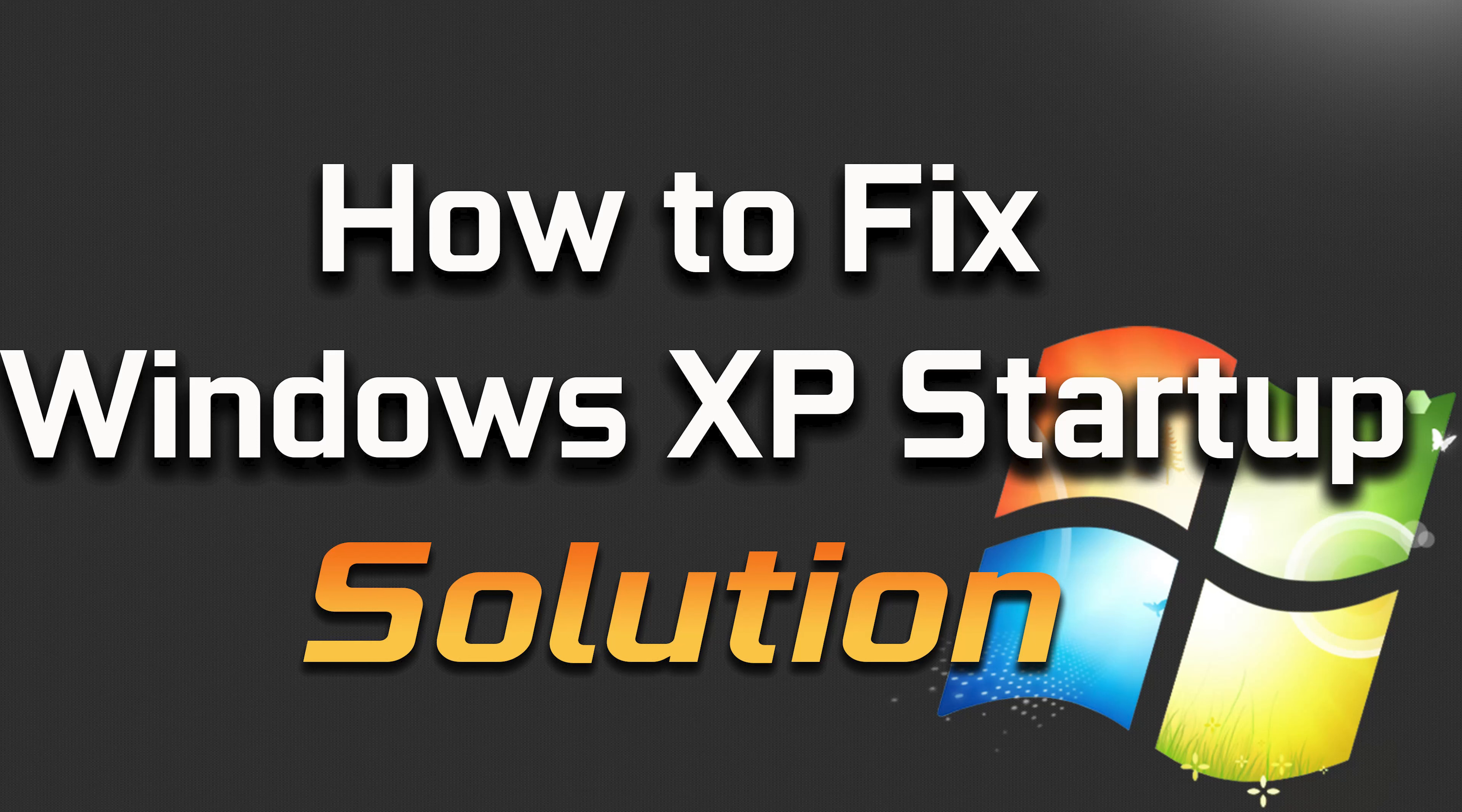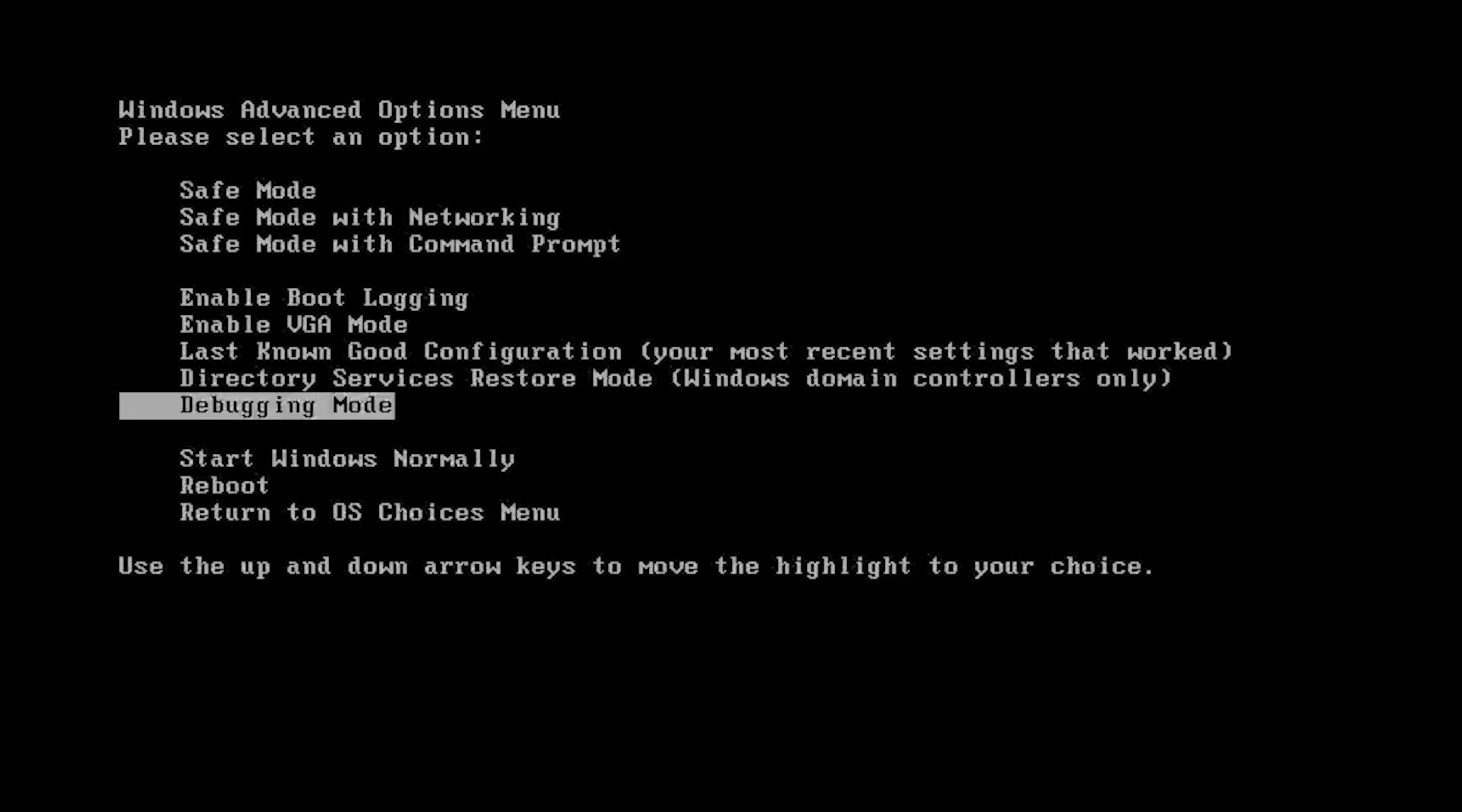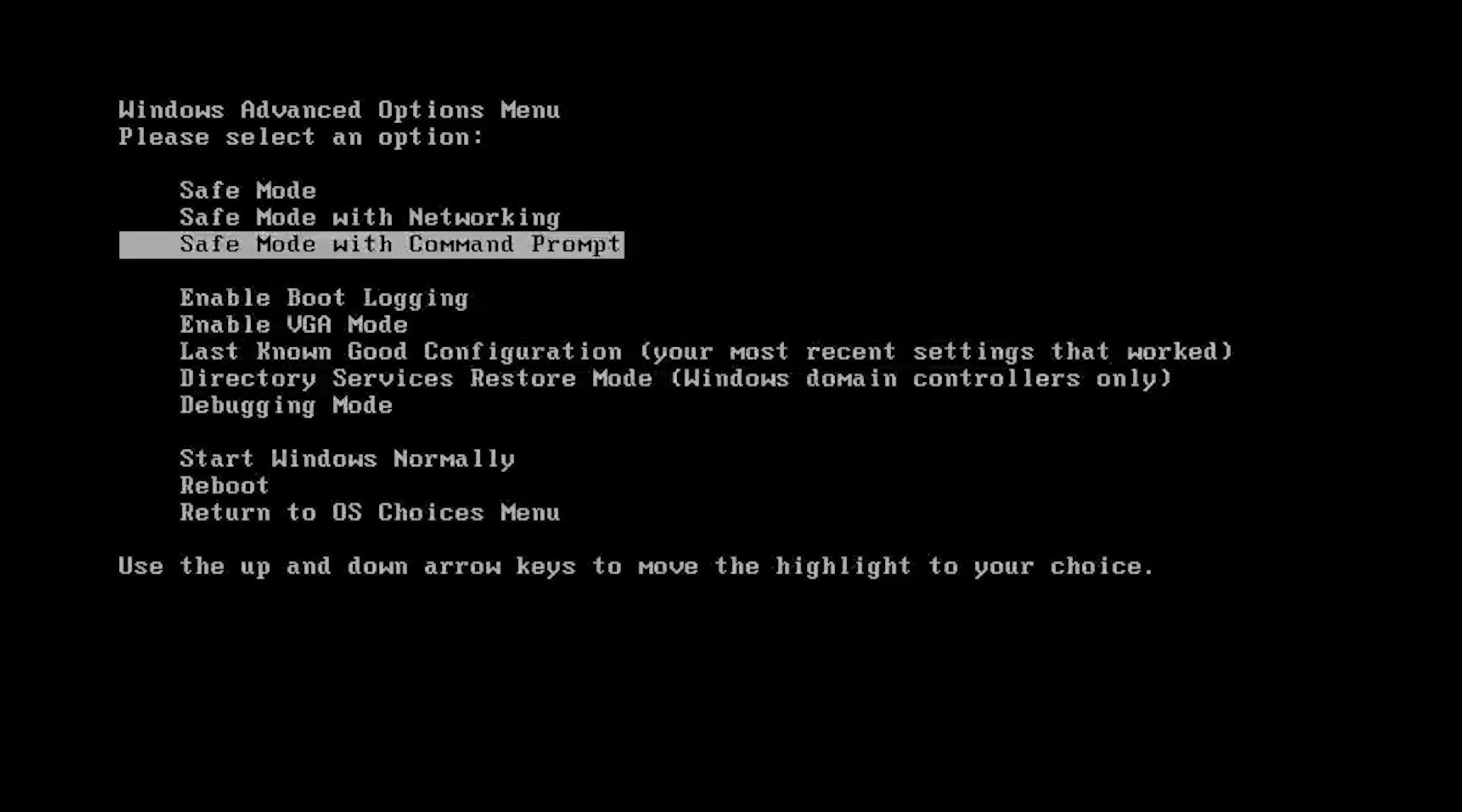First, turn on your PC and press the F8 key repeatedly. With the arrow keys, select Safe Mode with Command Prompt and then press Enter.